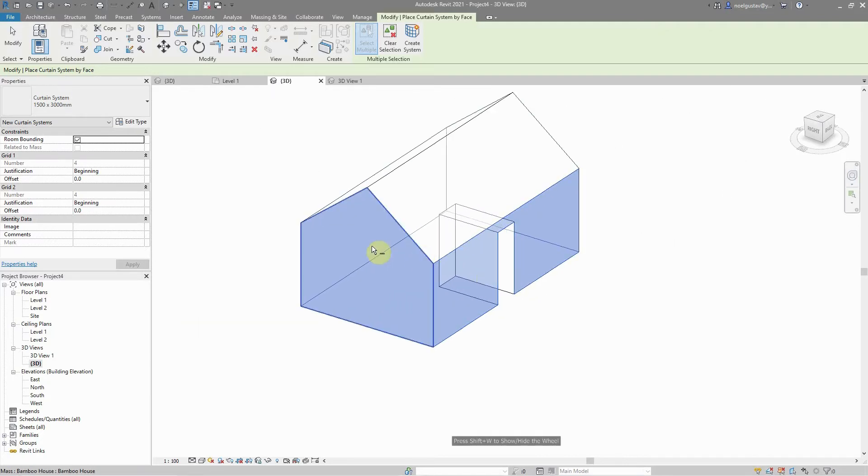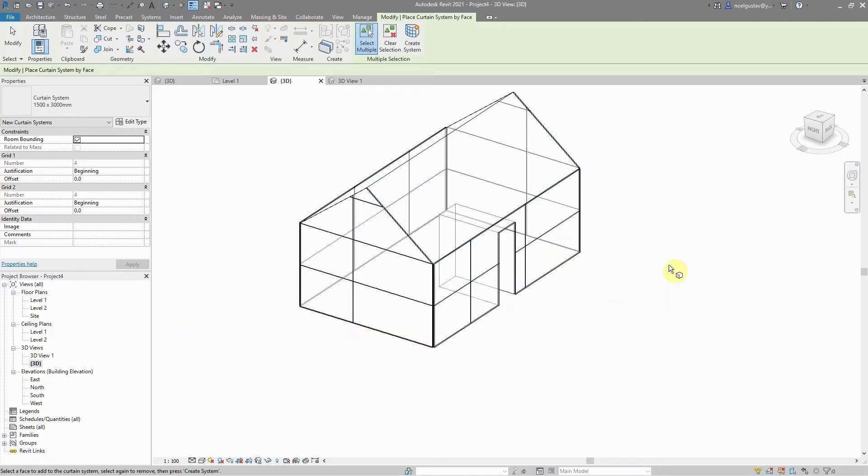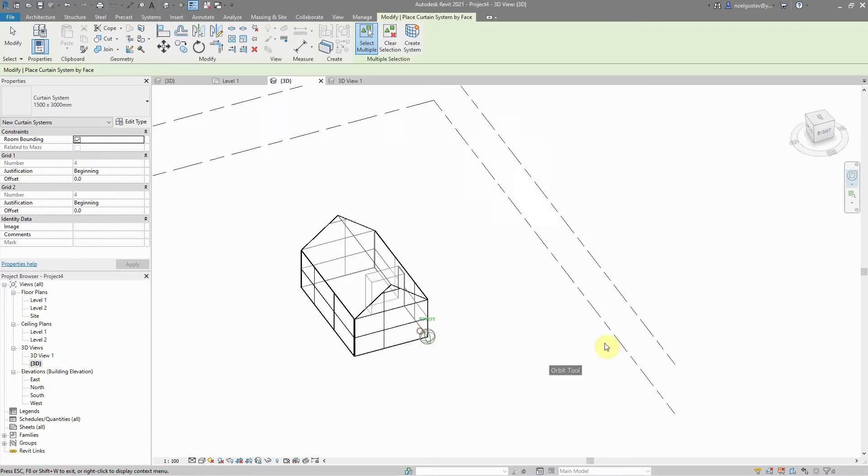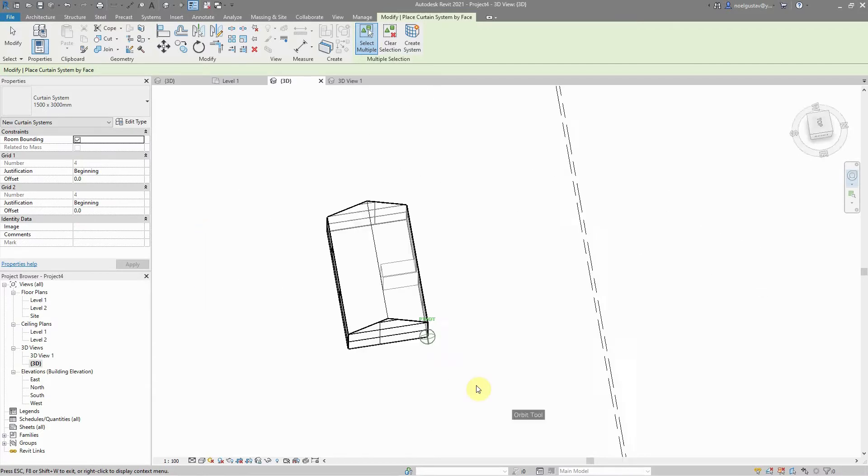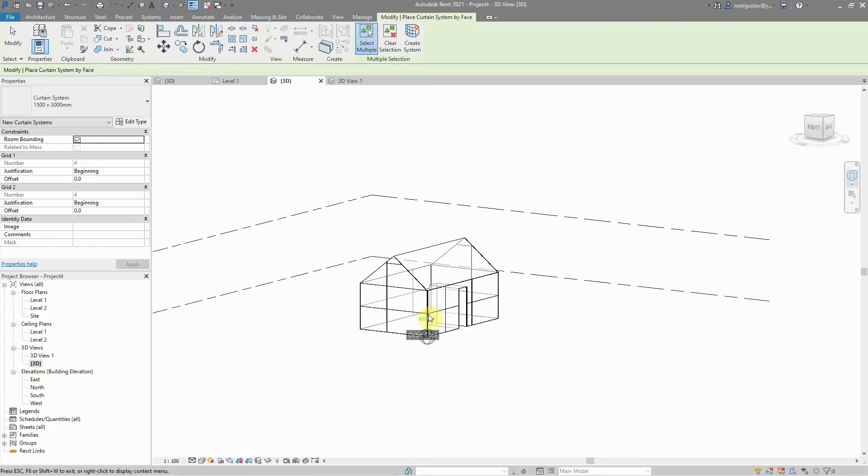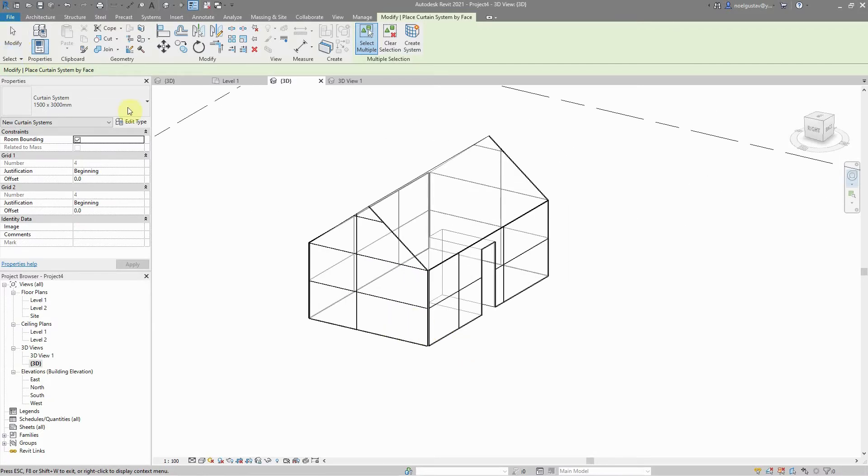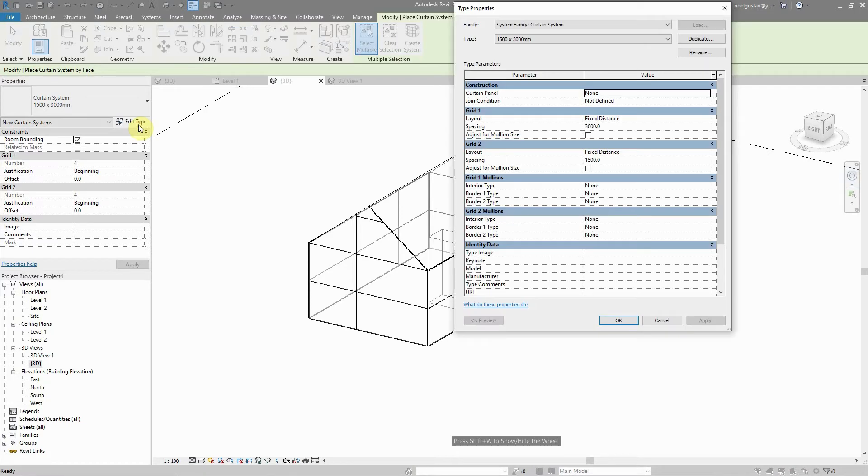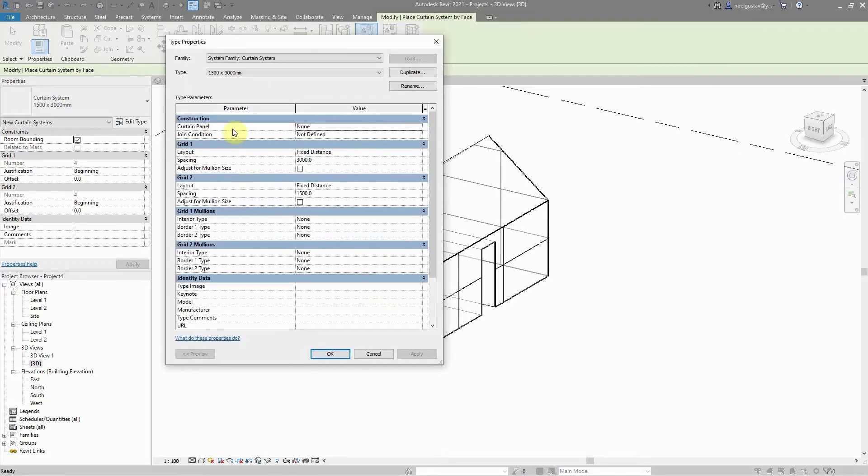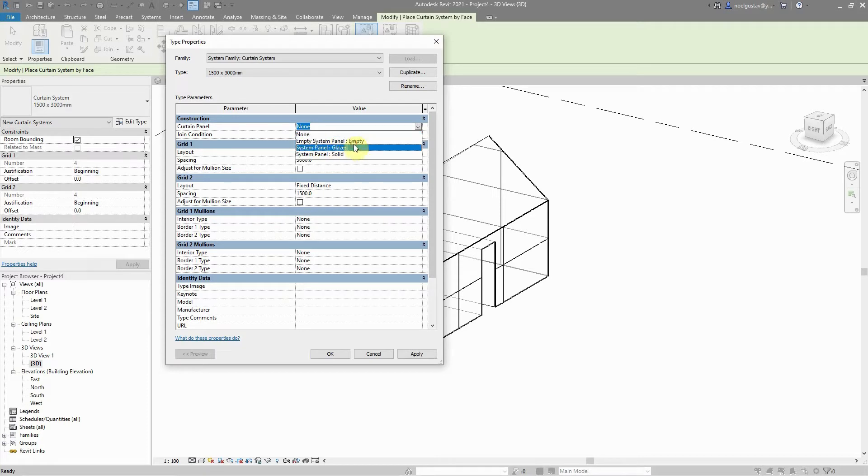After this, I'm going to hit create system. You can see already we have a division system here. Under edit type, I'm going to choose curtain panel. Instead of none, I'm going to change it to empty.